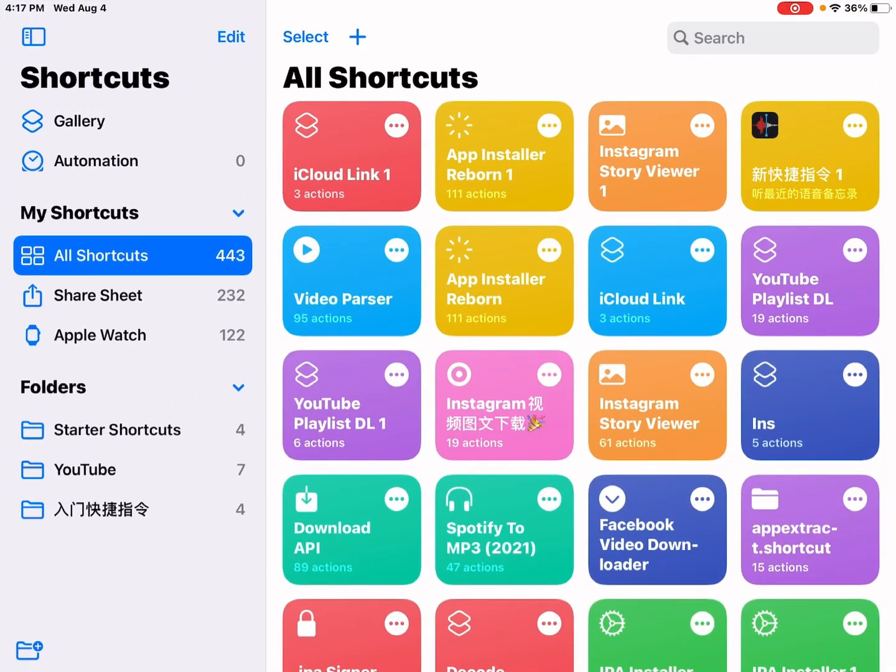Then you get this. I just created this Instagram story viewer shortcut. I'll share the link in the description. Just click on the link to get this shortcut. Well, if you have not ever used any shortcut, you need to create one and run it first.